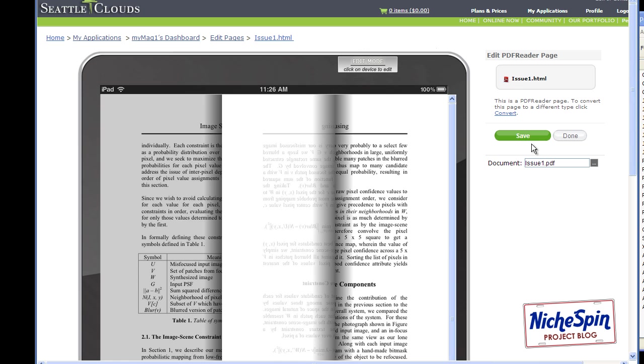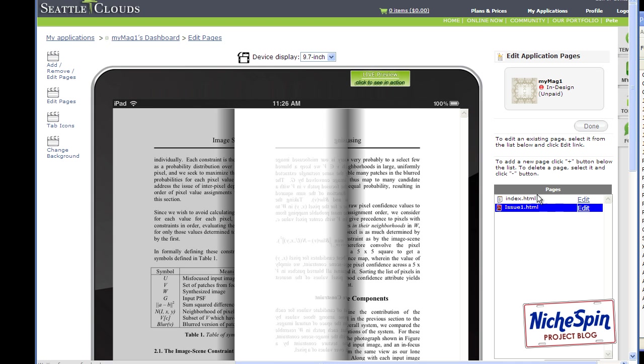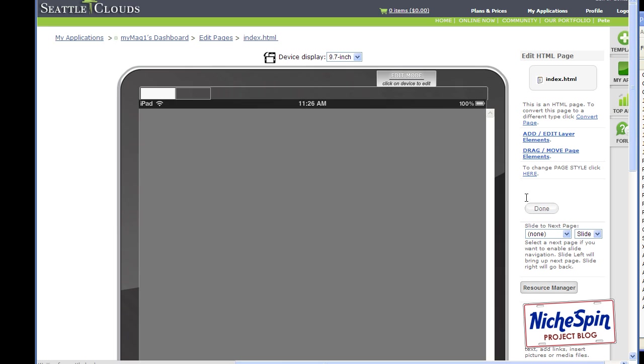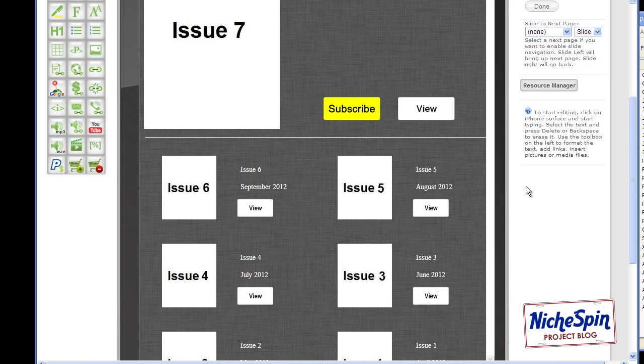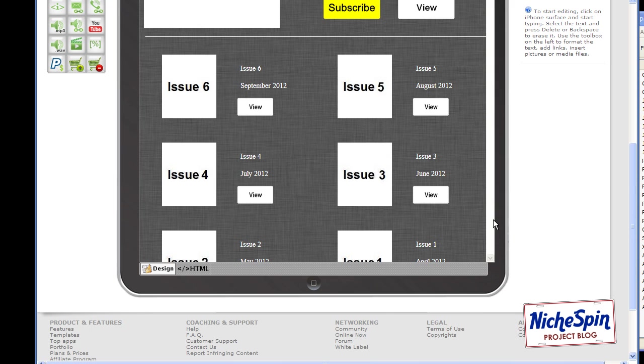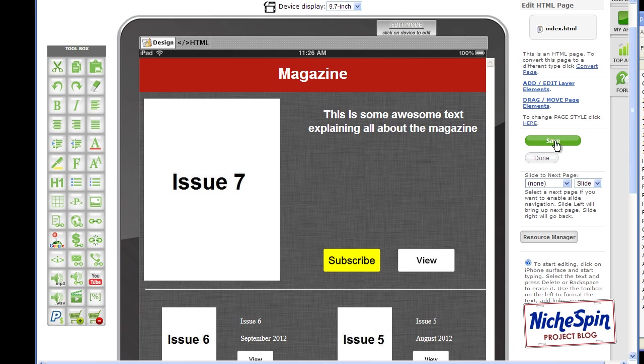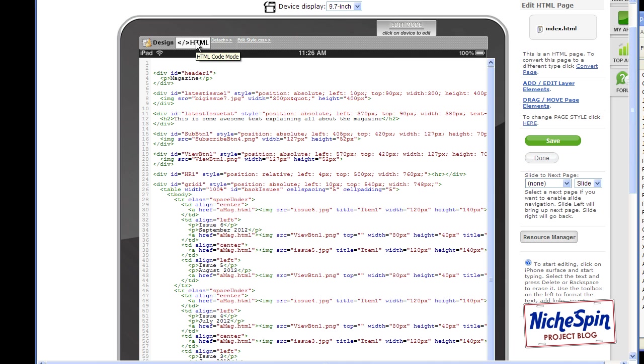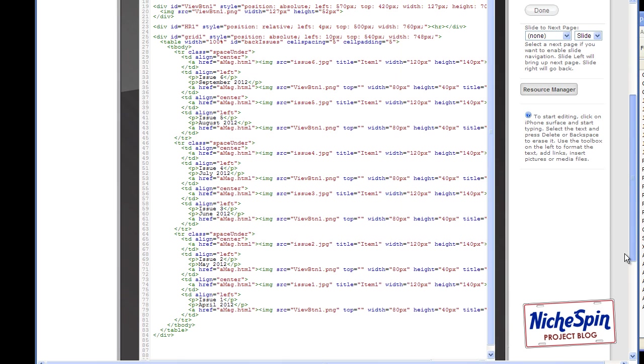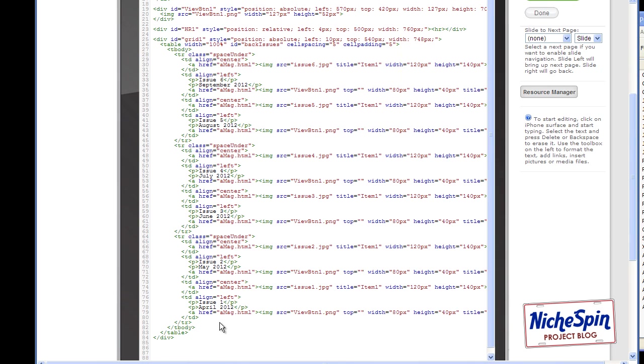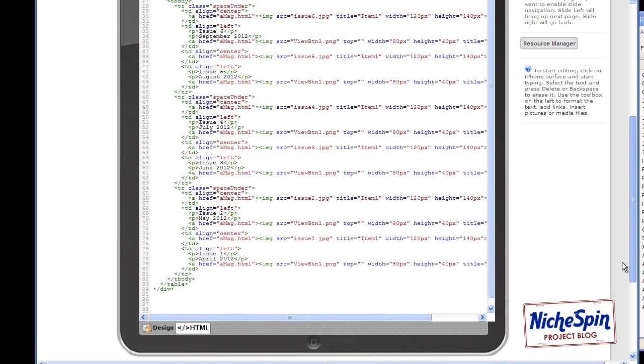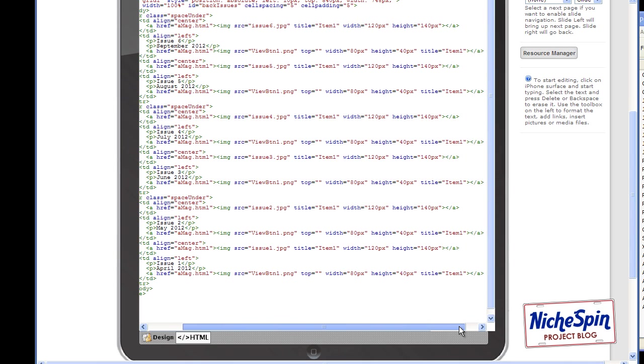All we need to do now is link the button on the first page of the magazine. So if I choose done and go to edit on index.html. All we need to do is come down here and where we've got this issue one view button down below. It just creates a hyperlink to our new issue one HTML file that we just created in Seattle Clouds. So let's do that. Let's pop over to the HTML side. Now you can go offline and do it in a HTML editor if you want. But just to show you on here. I'll scroll down to the bottom. This is where our first issue is set up.